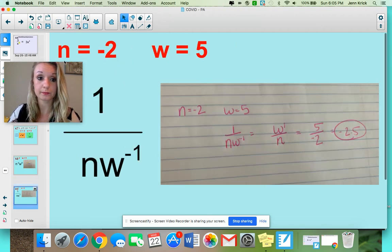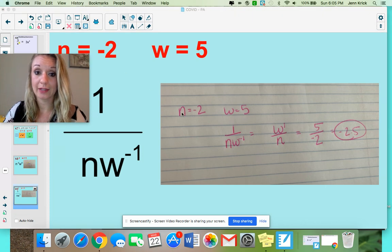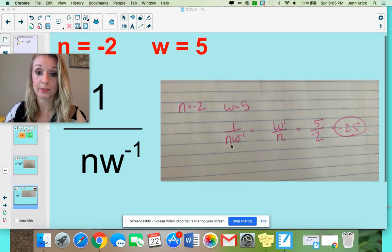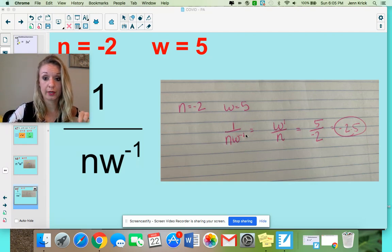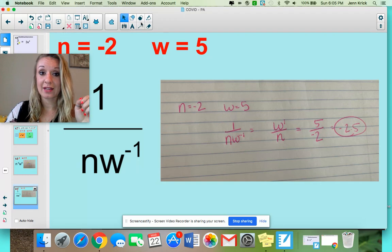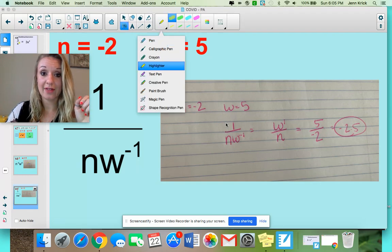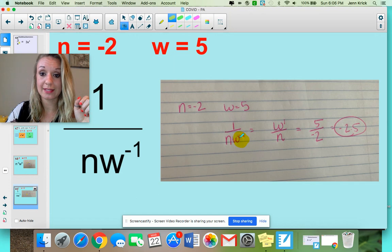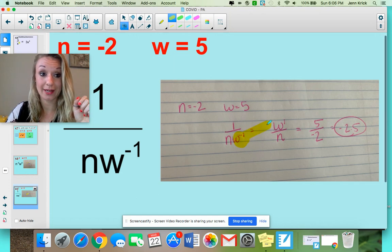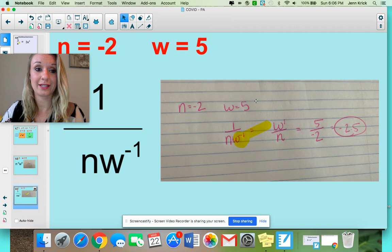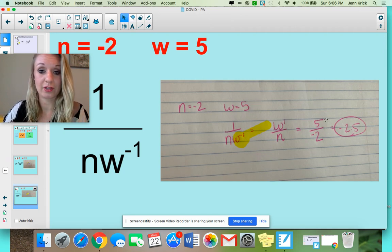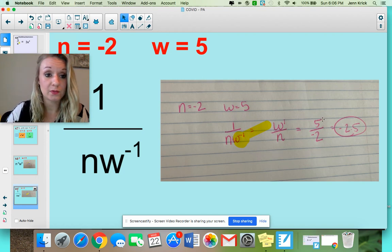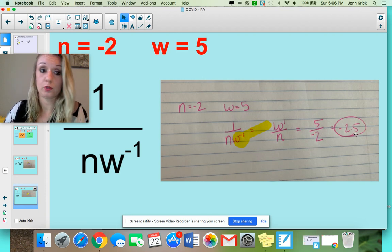Here's the second one. I rewrote my expression: 1 over n, w to the negative first power. That negative exponent is no good — we cannot have that in the denominator, so it's got to come up to the top, and it becomes a positive 1. Anything to the first power is just itself, so w to the first power is the same as 5 to the first power, which is 5. Then it's just n, which is negative 2. The answer could be left as 5 over negative 2, or negative 2 and a half — either one.